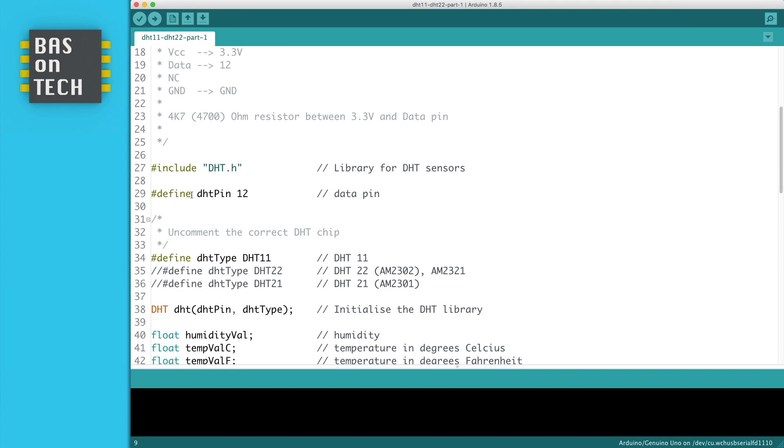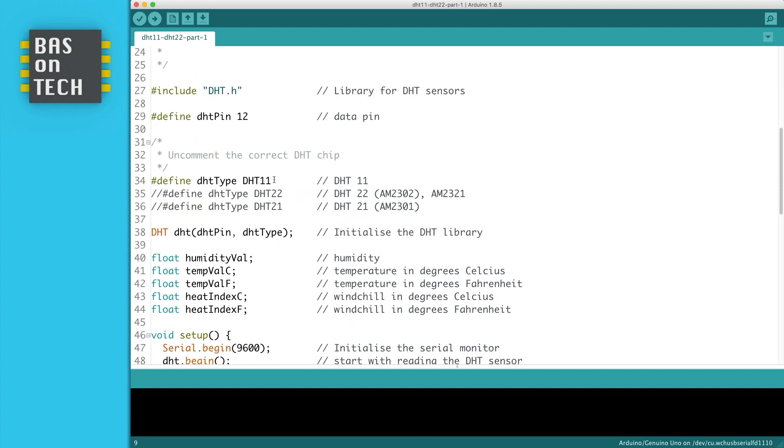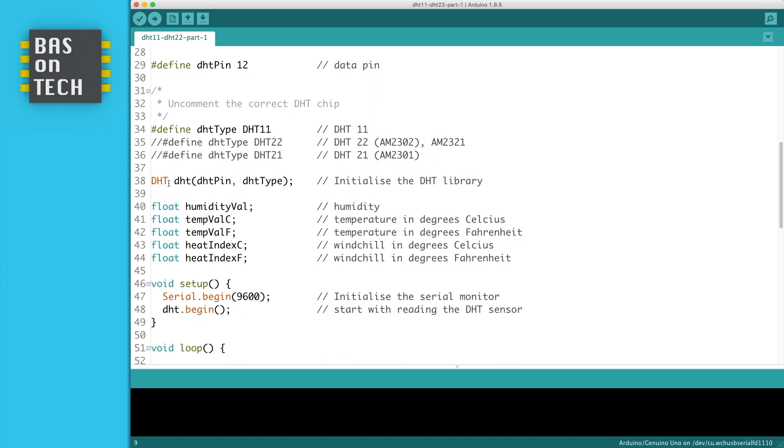On line 29 I've defined a variable called DHT pin, and it's set to 12 since we connected our data line to pin number 12. And here I wrote a comment because it basically depends on what kind of chip you're using for your DHT sensor. I use the 11 but if you have a 22 or 21 you need to uncomment that line and uncomment line 34. On line 38 we initialize the DHT library. So what we're going to do here is the library initializes on the pin we defined which was pin 12, and on our type, in my case DHT 11. So now the library knows how to connect to the sensor and read its values.